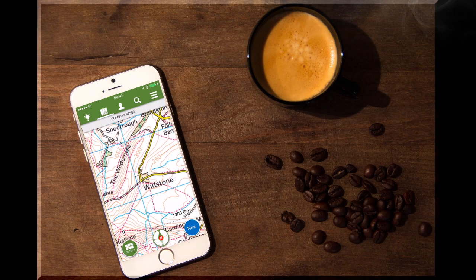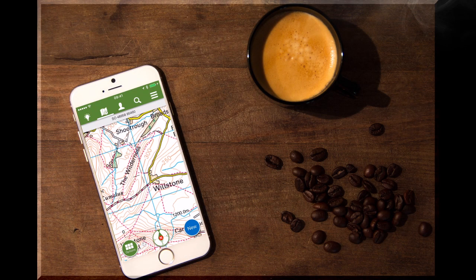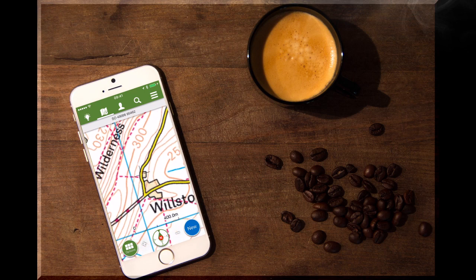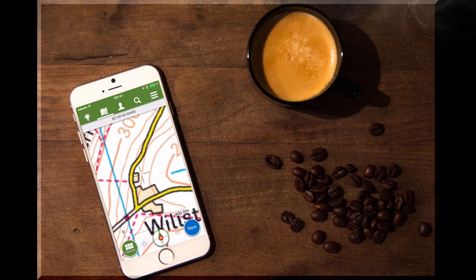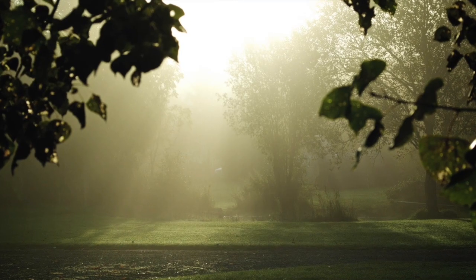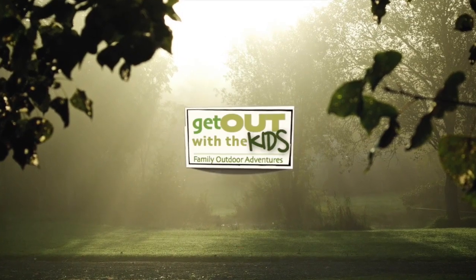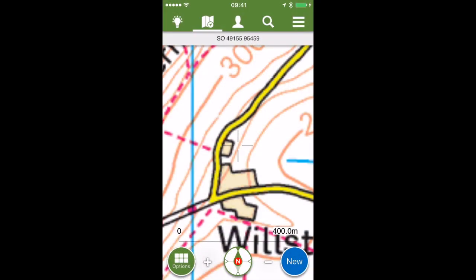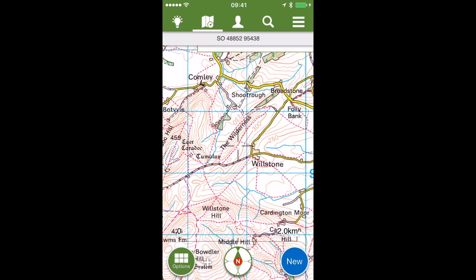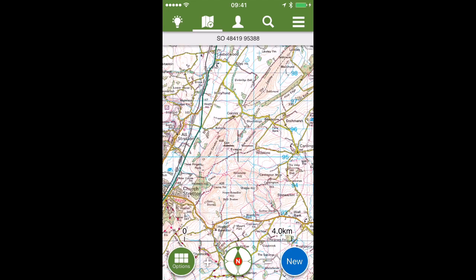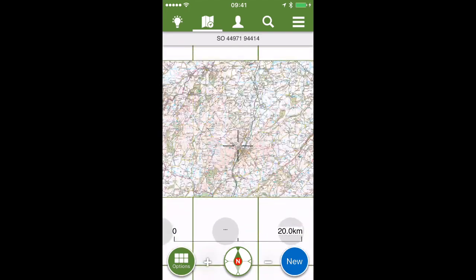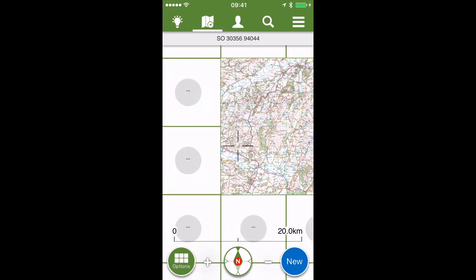In this video we're going to quickly look at the app ViewRanger and show you how you can load survey maps onto it and also how you can find walks for you and your family to do. You can use the ViewRanger app to track routes when you're out walking, find new routes other people have uploaded, and use it as a general navigation tool.